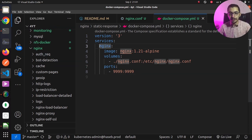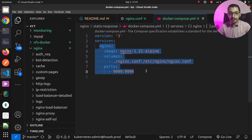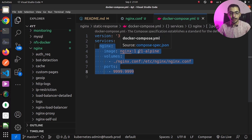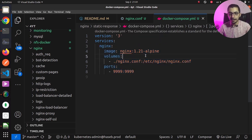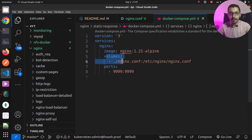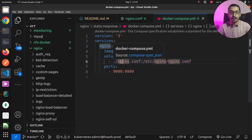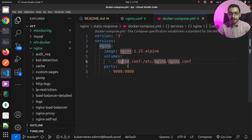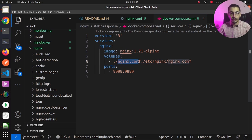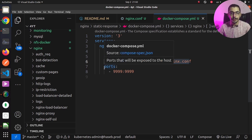Moving to the docker-compose file, there is only one service which is nginx, using the nginx 1.21-alpine image. I've got only one volume mounted inside the container, which maps the local nginx.conf file to /etc/nginx/nginx.conf inside the container — the file nginx will load its configurations from by default.